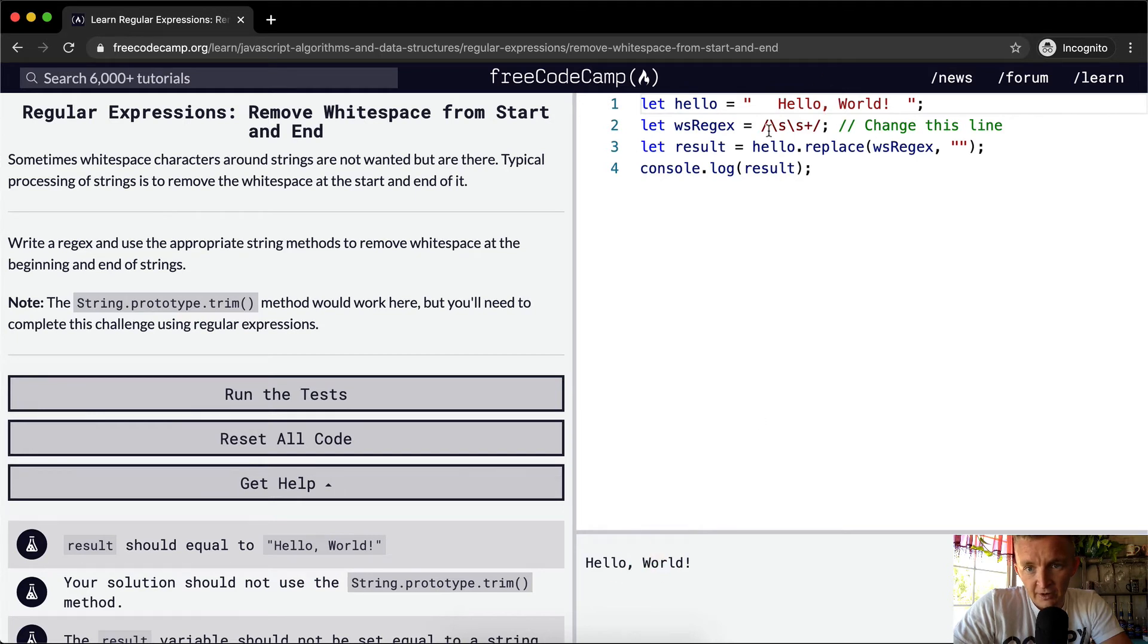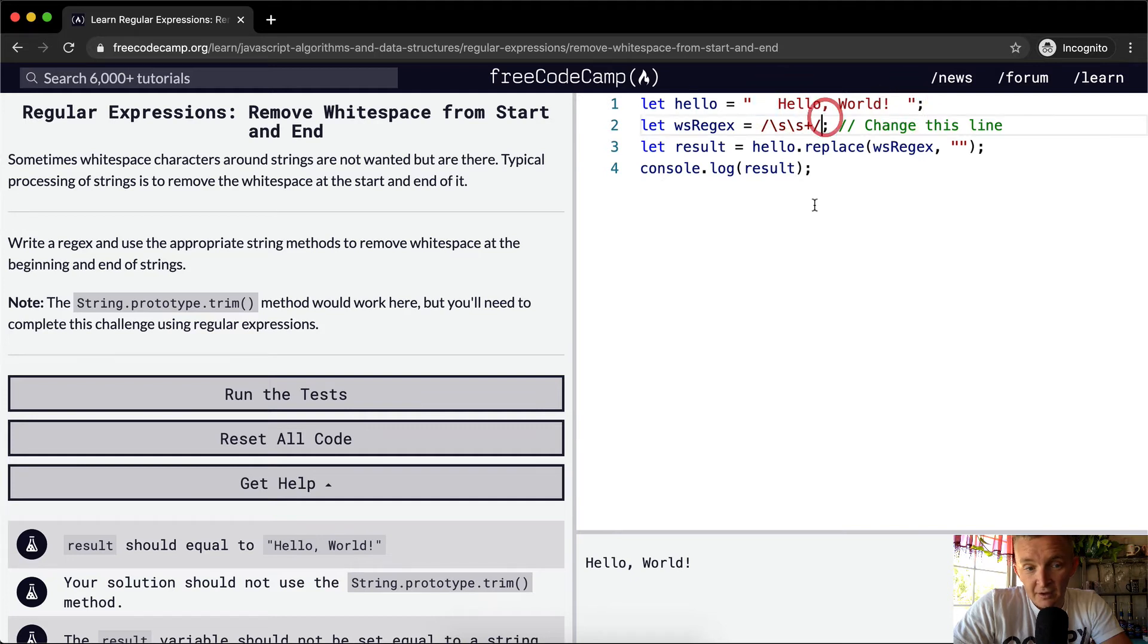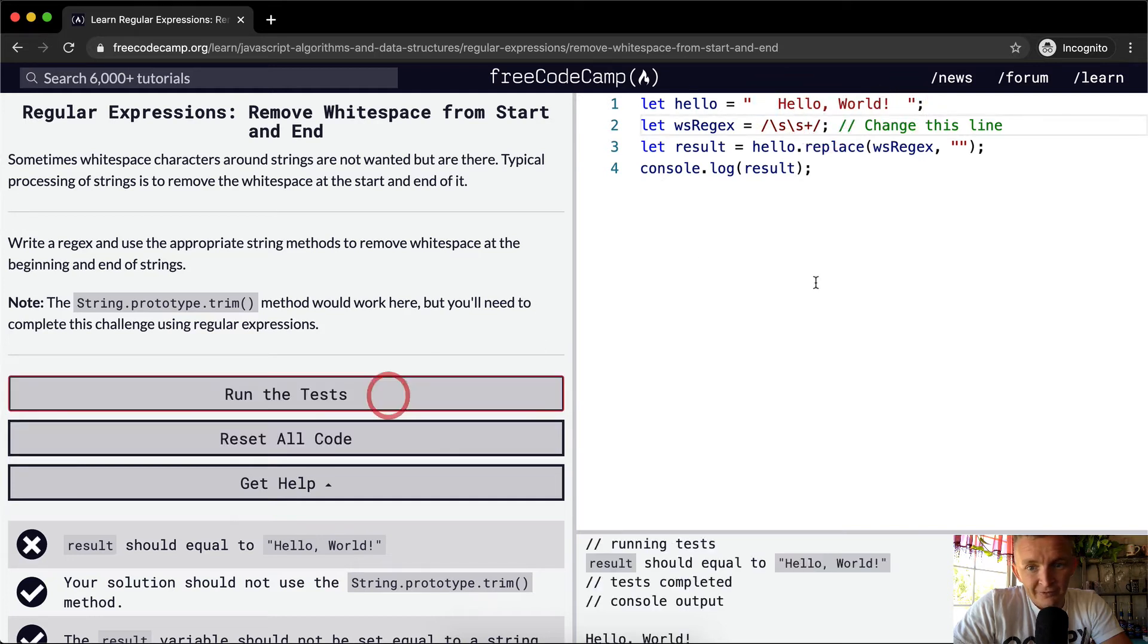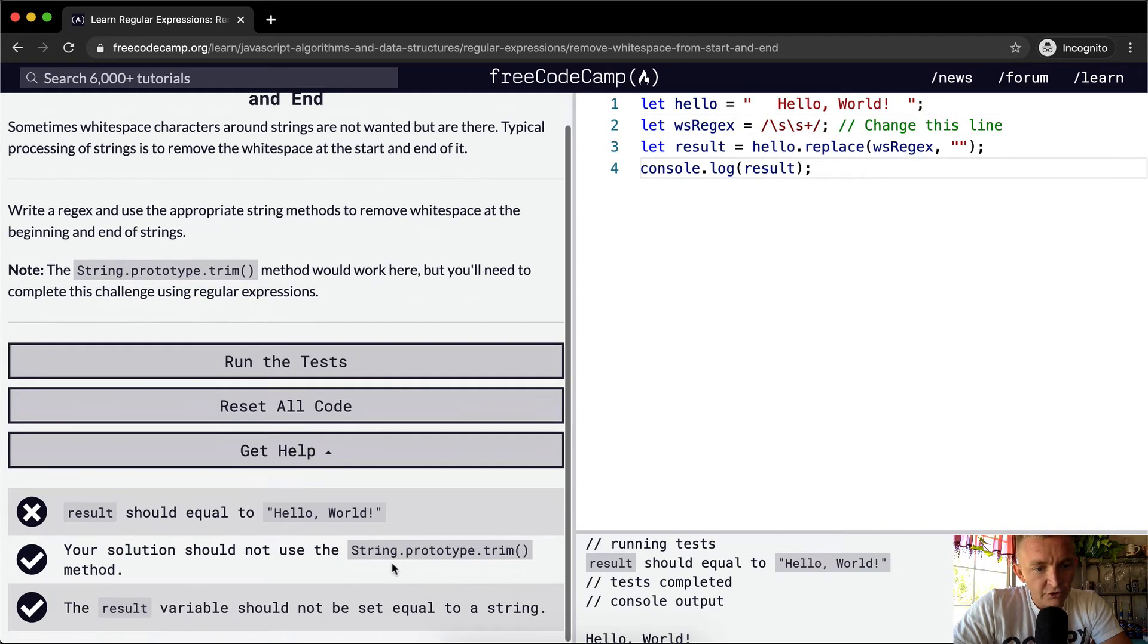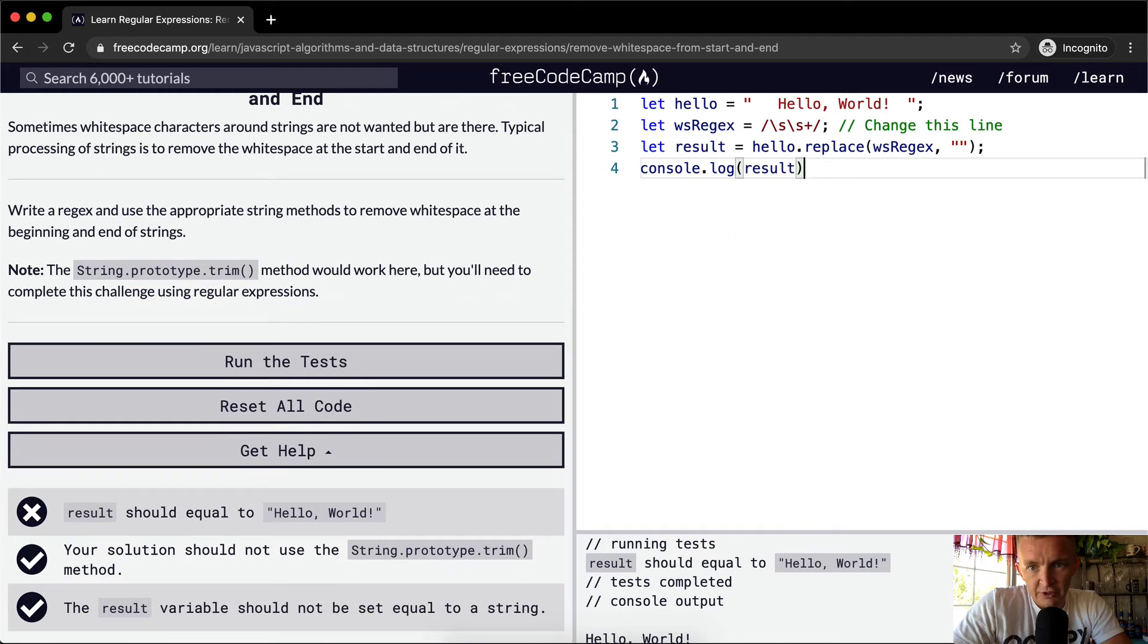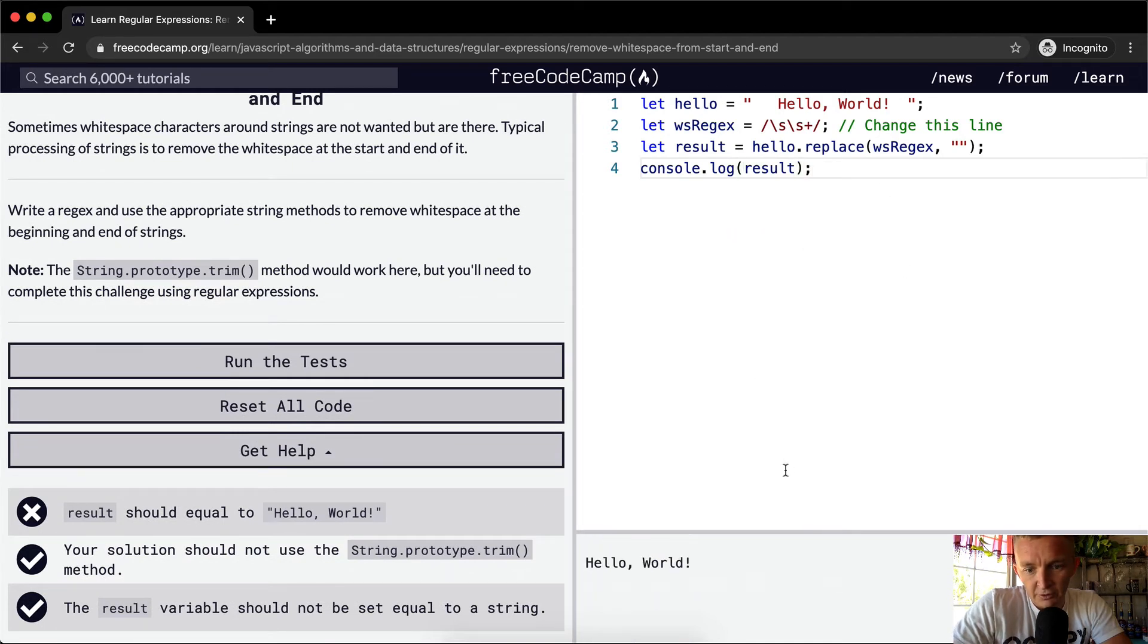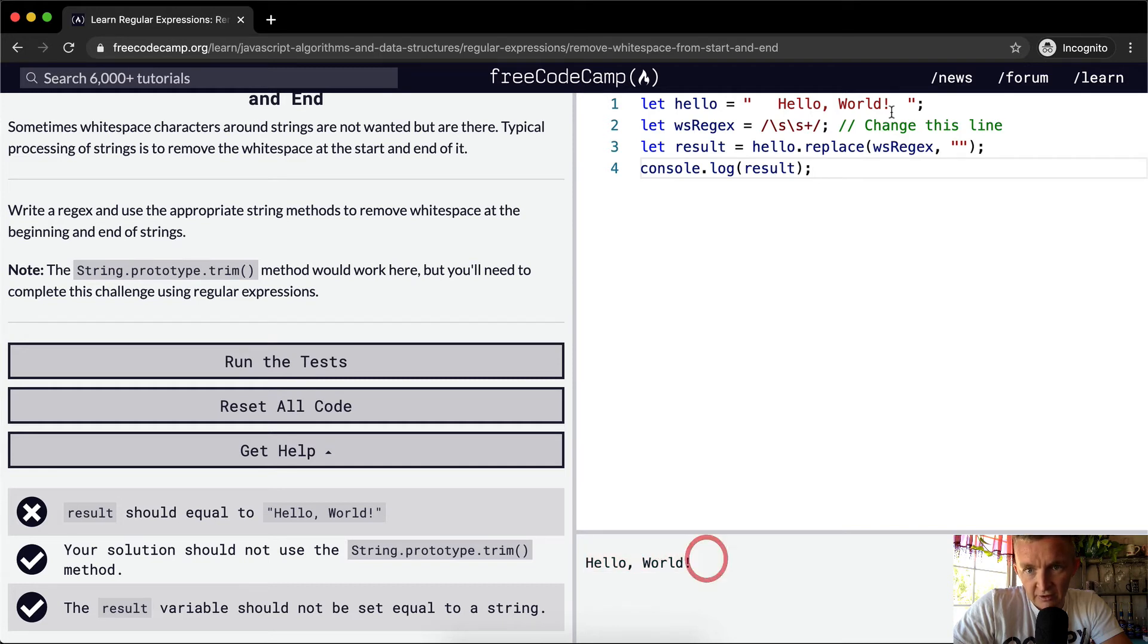You know if this, oh it should equal hello world, the results should equal hello world. Hello W-O-R-L-D, so there's still a space in there.